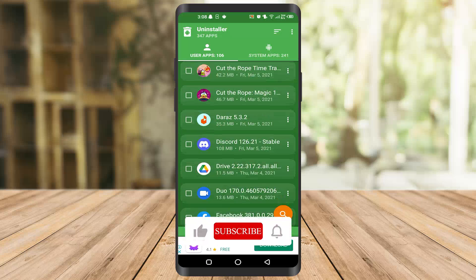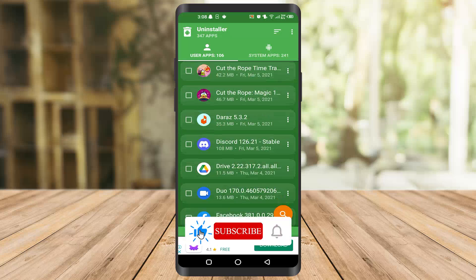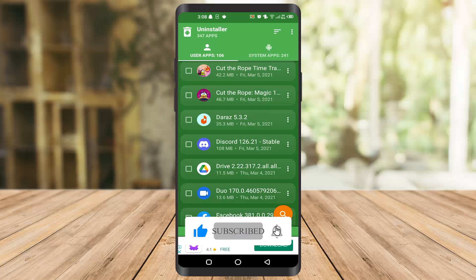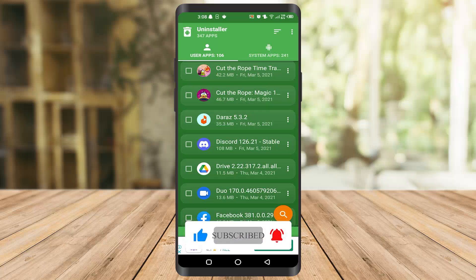I hope you found this video helpful. If you did, make sure to like the video and subscribe to our channel to see more content. Thank you.